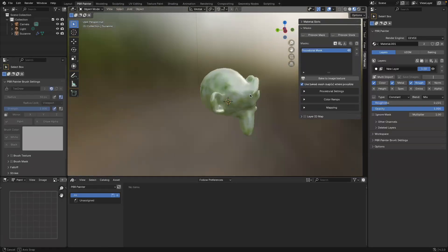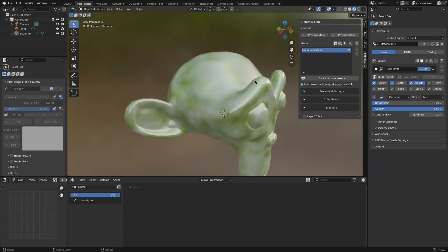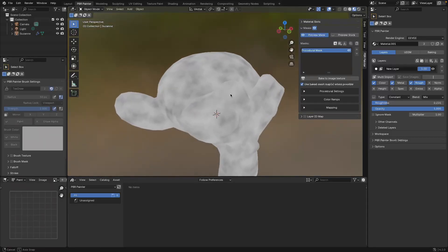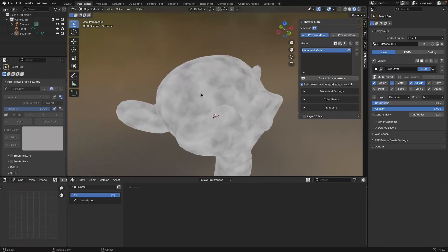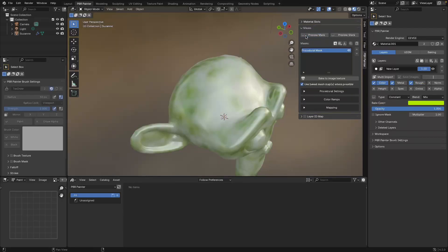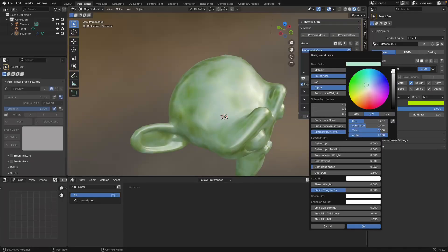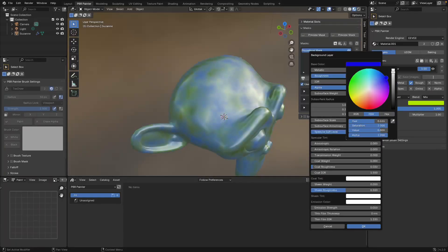As we saw in the last video, when I add a mask it's going to remove this layer from the black parts of the mask. We can click 'preview mask' and it shows that these black regions are basically not getting any of this color, and they're just picking up their color from whatever is in the background.